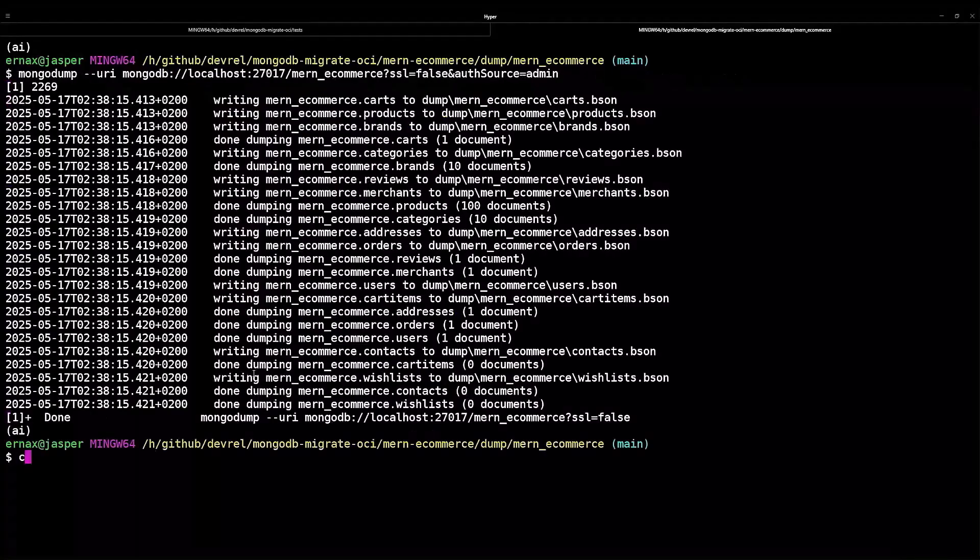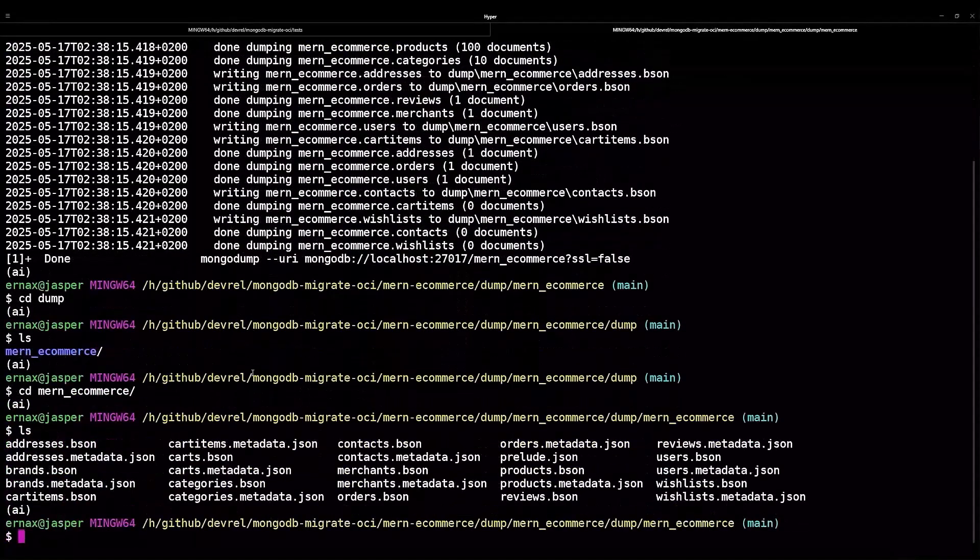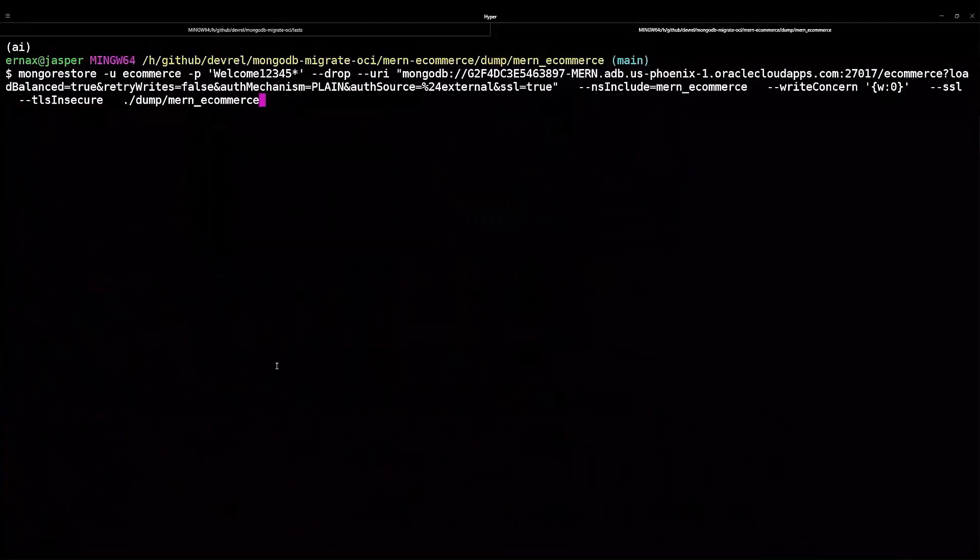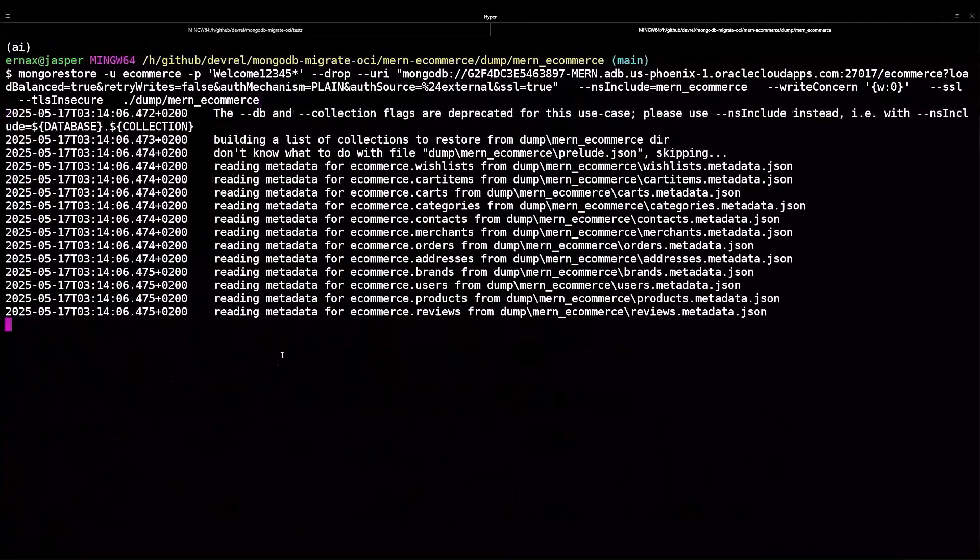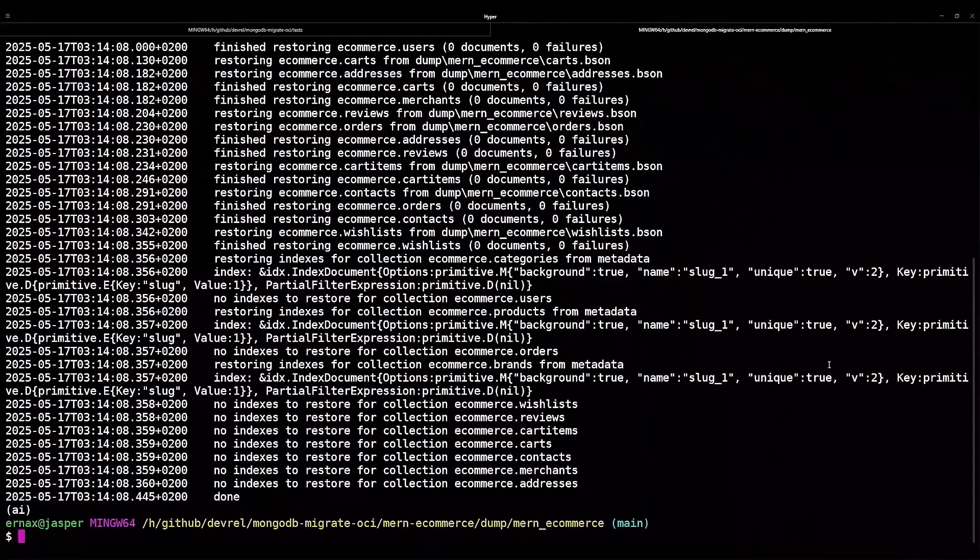To migrate, we create a snapshot, or dump, of the original MongoDB data. MongoDump exports in binary format, which we import into Autonomous with Mongo Restore. These native Mongo tools restore most Mongo objects.